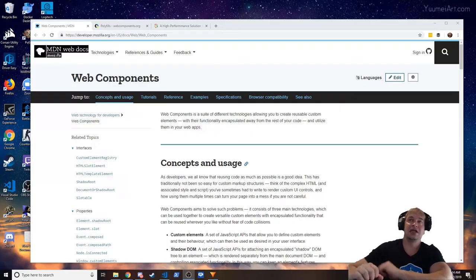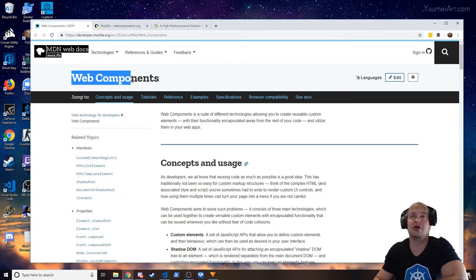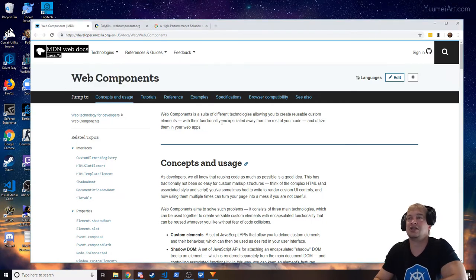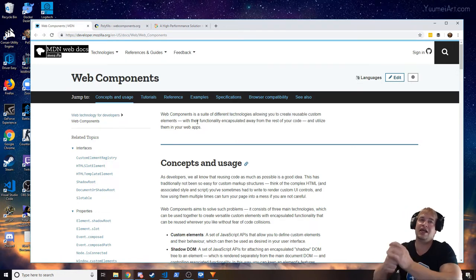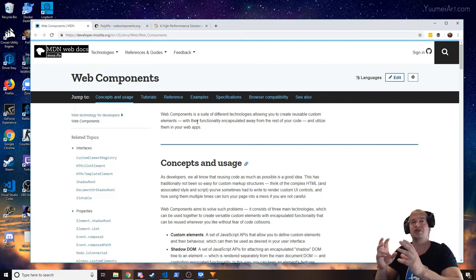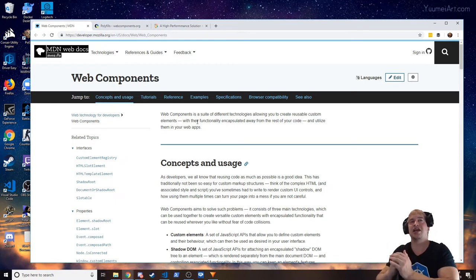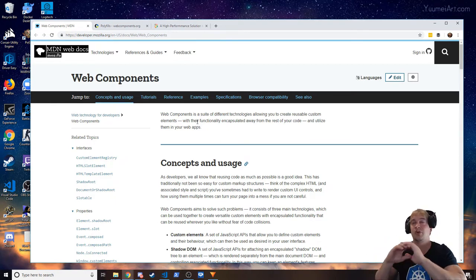There are a lot of modern companies that, from my research, are still using iFrames — modern companies using modern agile DevOps development. The second technology is web components, which is basically a suite of different technologies allowing you to create custom elements — a header element, a footer element, various body elements.